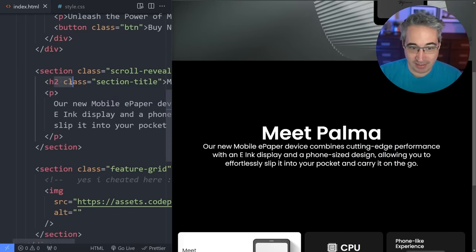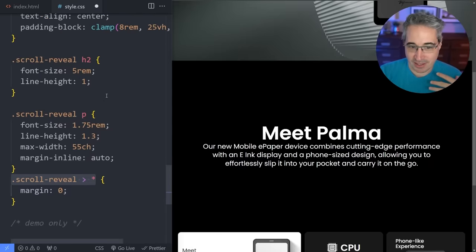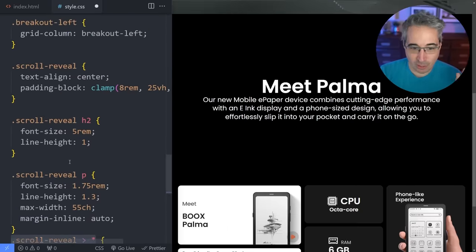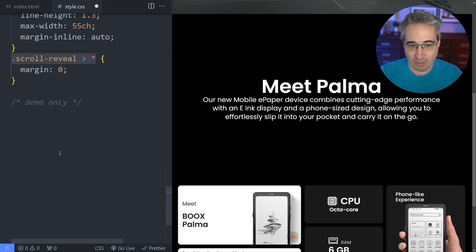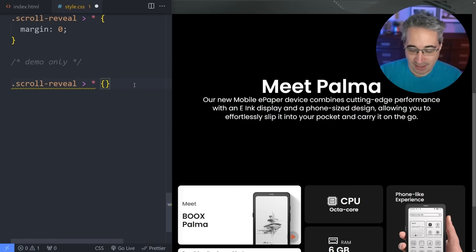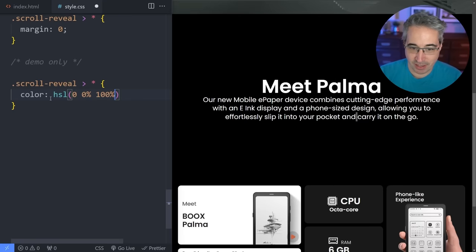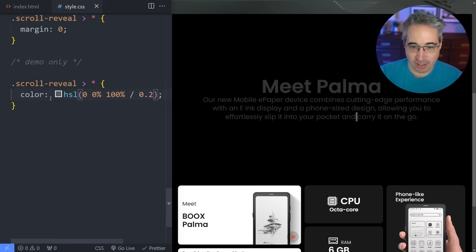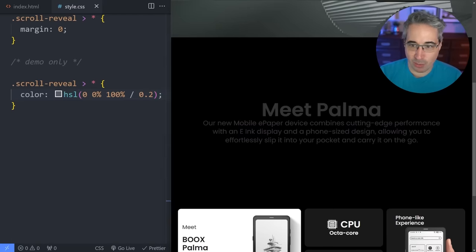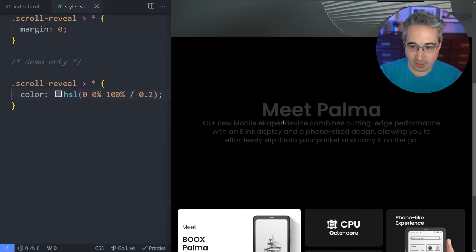So the first thing I'm going to do is grab this h2 and this paragraph and style them up. I'll leave general font sizes and layout styling on its own and focus on the demo stuff. I'm going to select everything inside that scroll-reveal section and start by setting the color using HSL — 0% 100% means white, but I can do like 0.2 to get a faded-out look, which is what we want before the animation comes in.